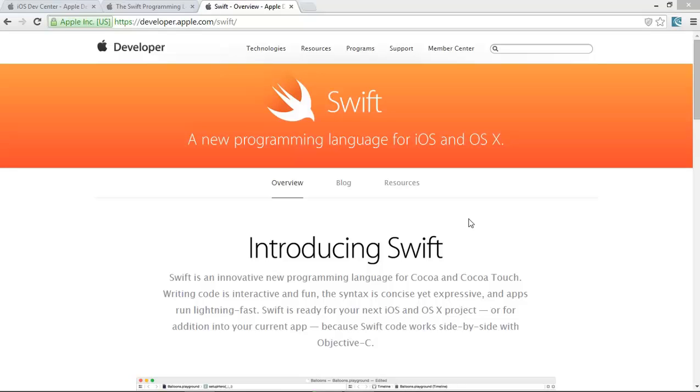Swift is Apple's new programming language. Now onwards, Swift programming language is going to replace the Objective-C language.